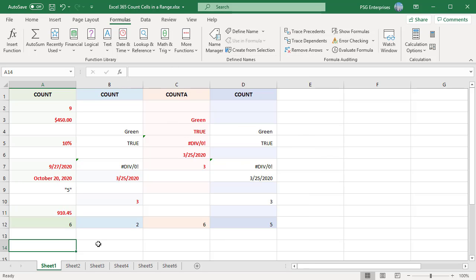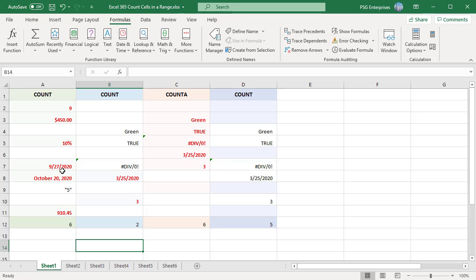The COUNT function returns the count of values that are numbers, generally cells that contain numbers. Values can be supplied as constants, cell references, or ranges.